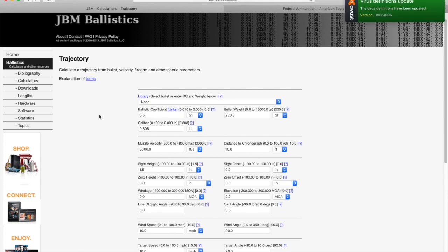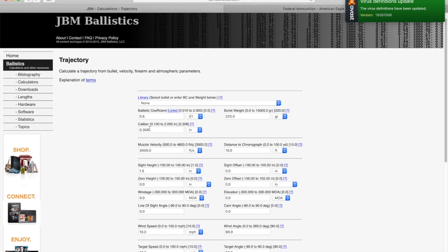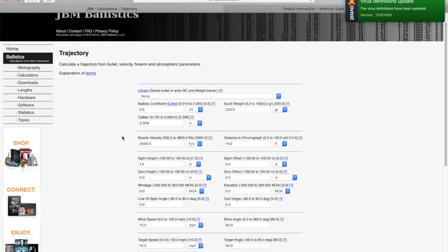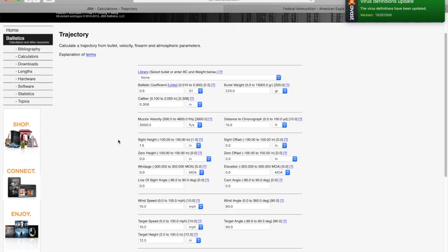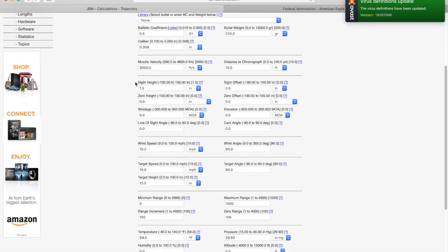So the first row, that's where you enter your bullet coefficient, your bullet weight, and your bullet caliber. The second row is where you input your muzzle velocity.